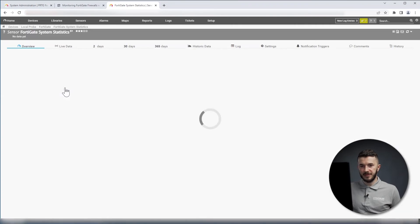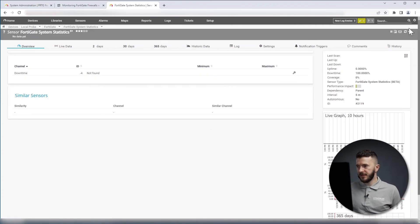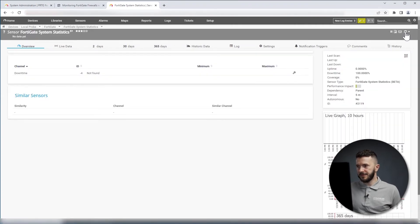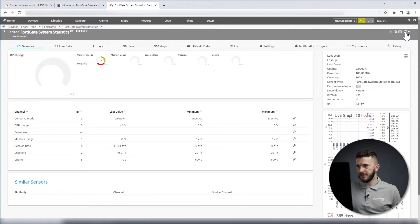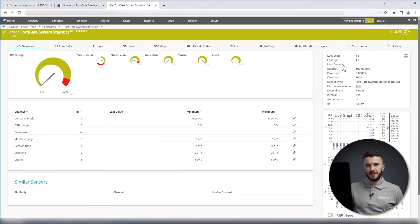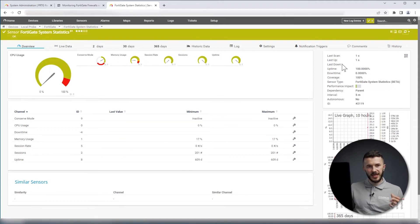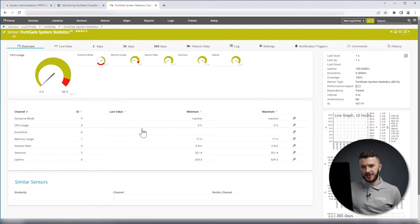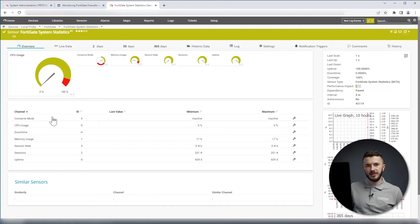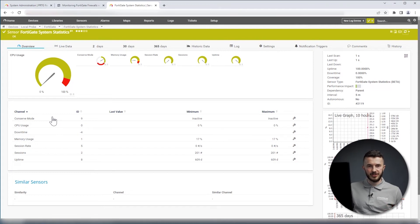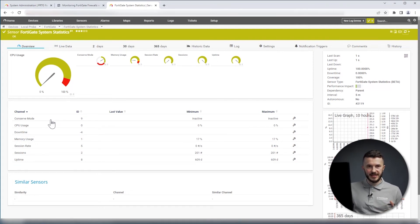I will open the sensor, and I will click on Scan now. As you can see, this sensor is up and running. So we have different metrics here. In the first place, we have Conserver Mode, and Conserver Mode is self-protection against the system shortage. Besides that, we have some basic metrics here.